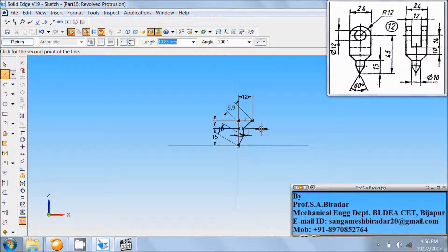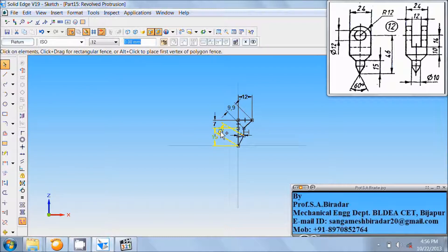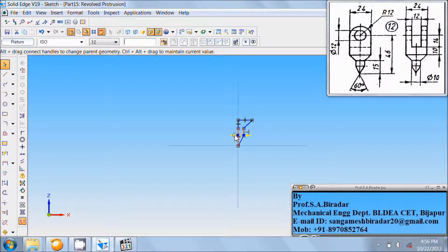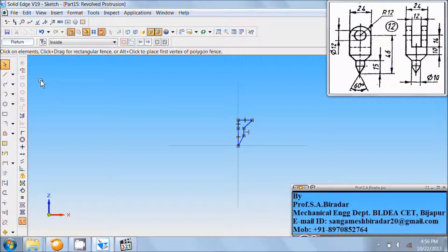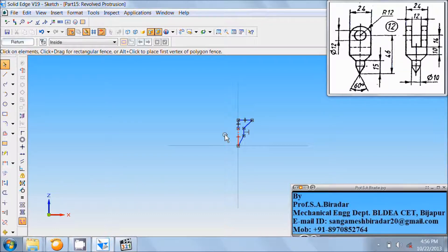Then just connect from this end to this end by any length and any inclination in the appropriate direction. Then right-click the mouse, select and delete all these dimensions. Specify this vertical line as the axis of revolution, so use the axis of revolution tool and click on this vertical line.